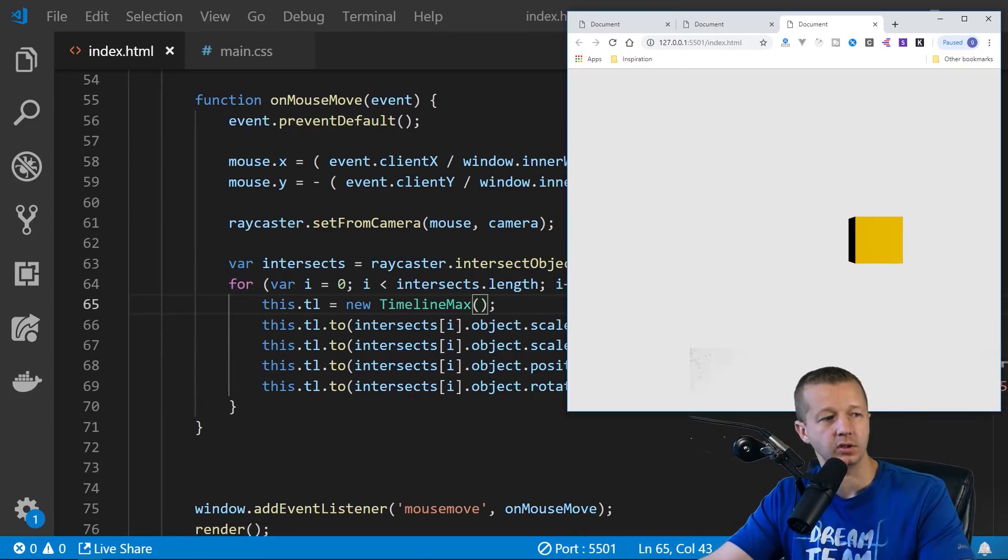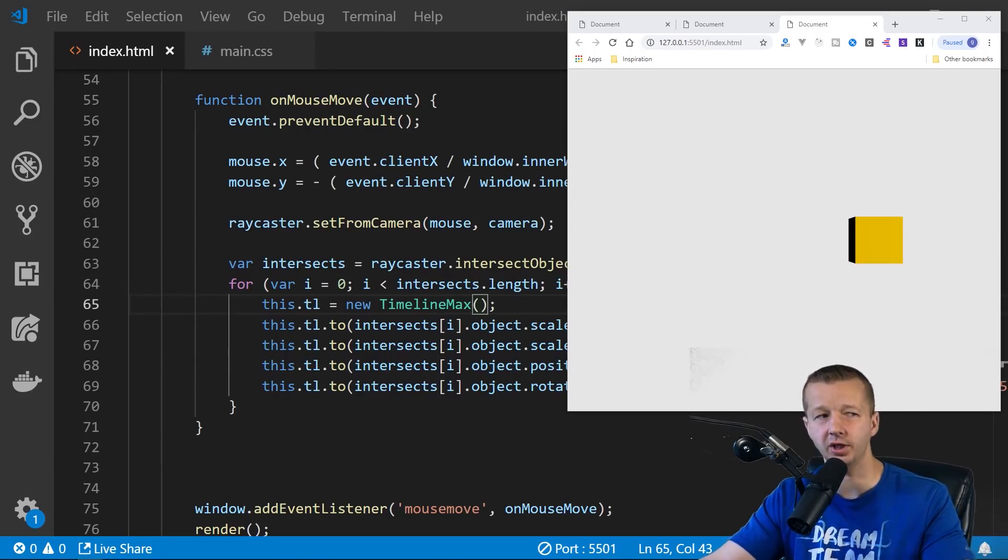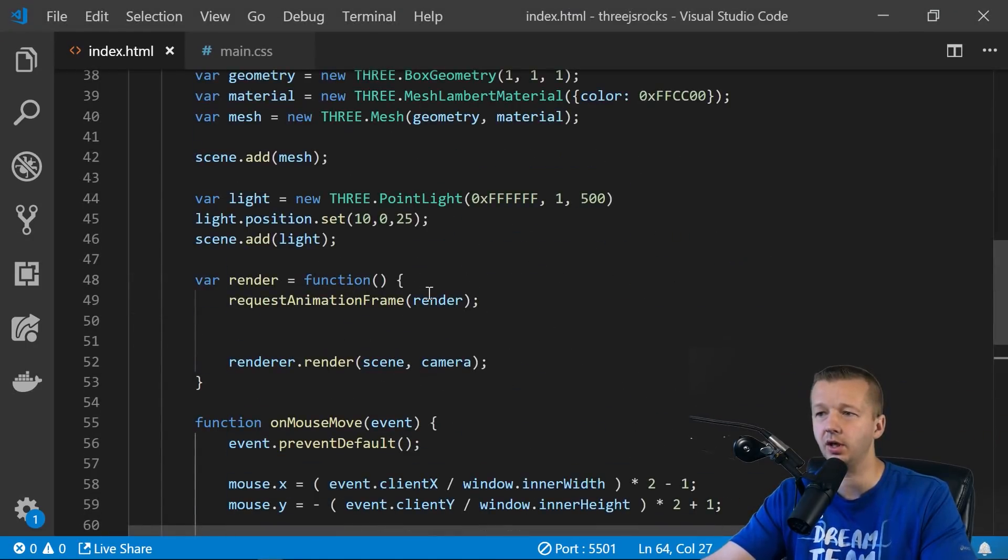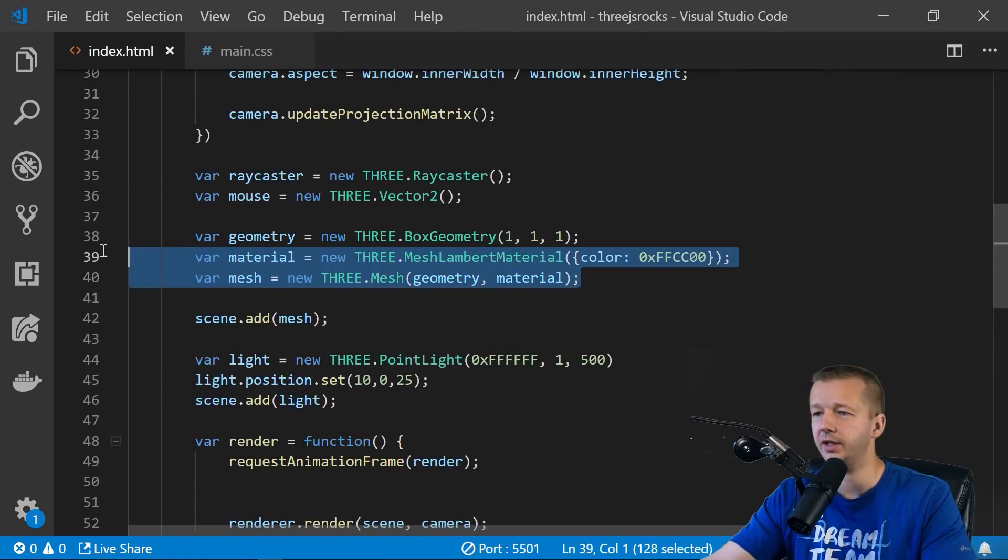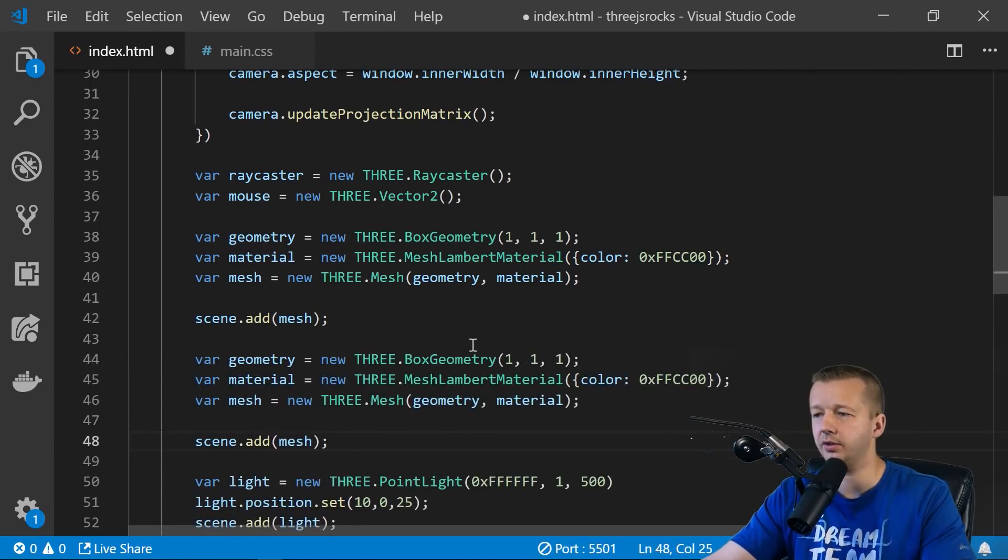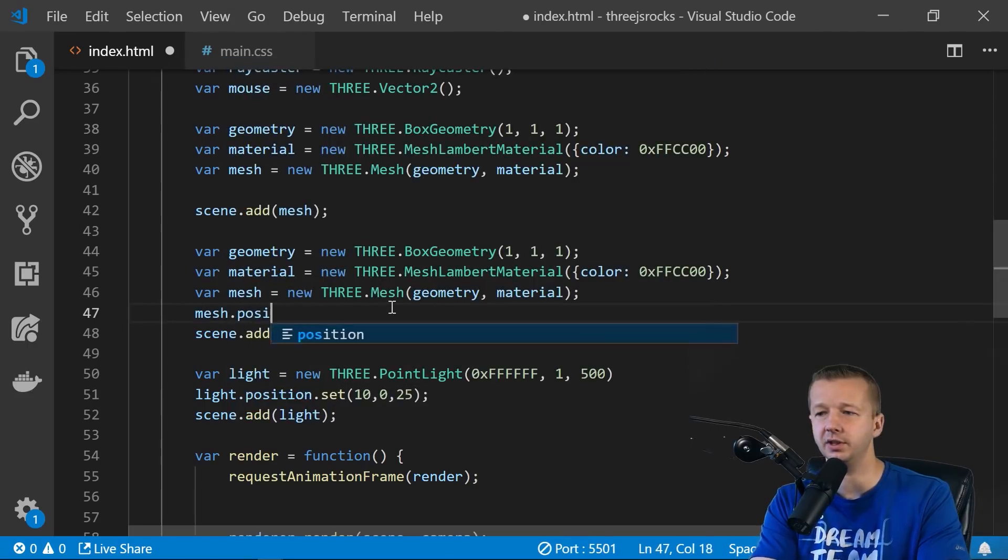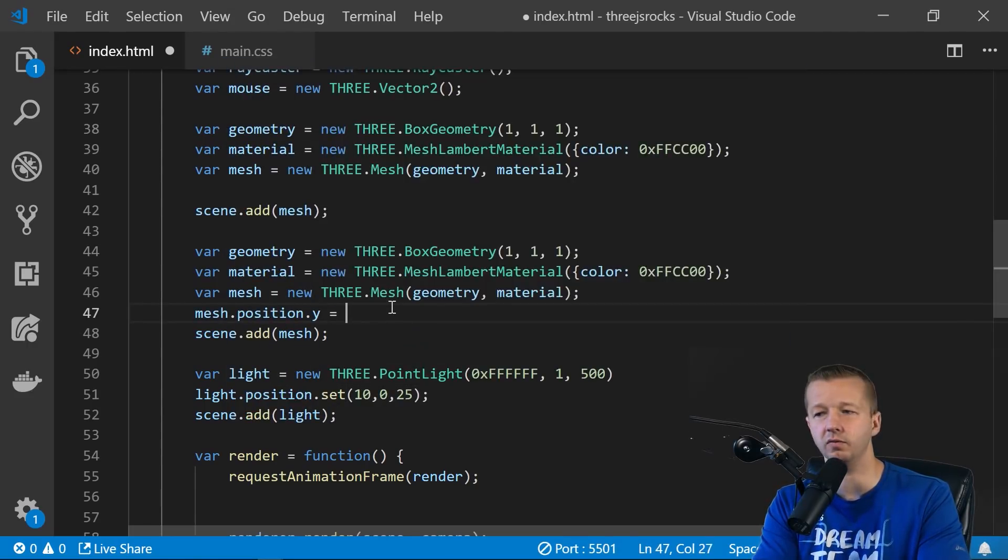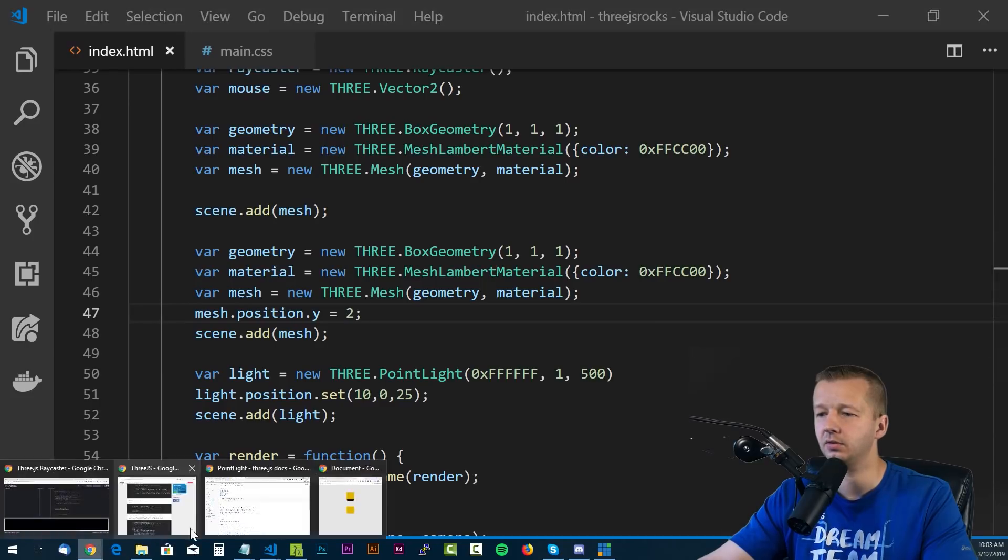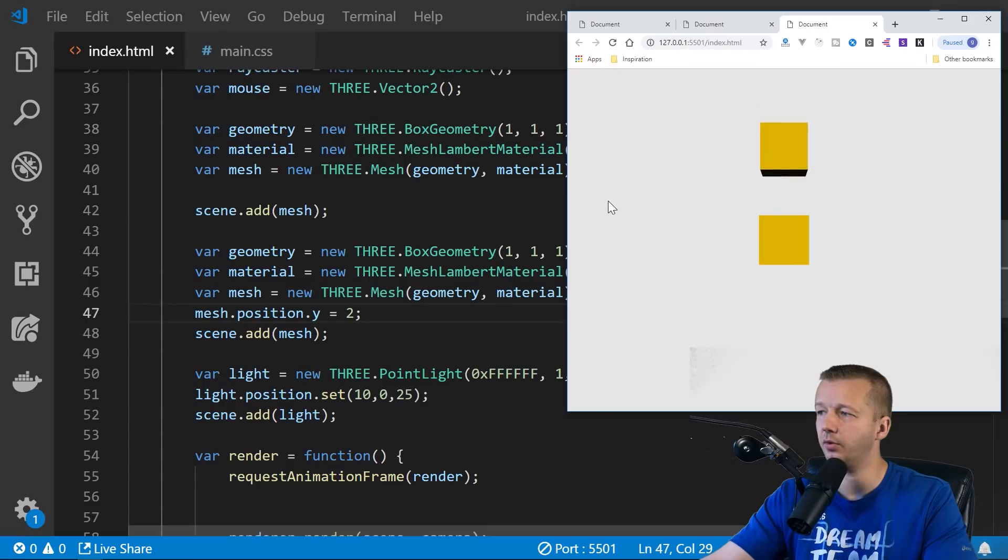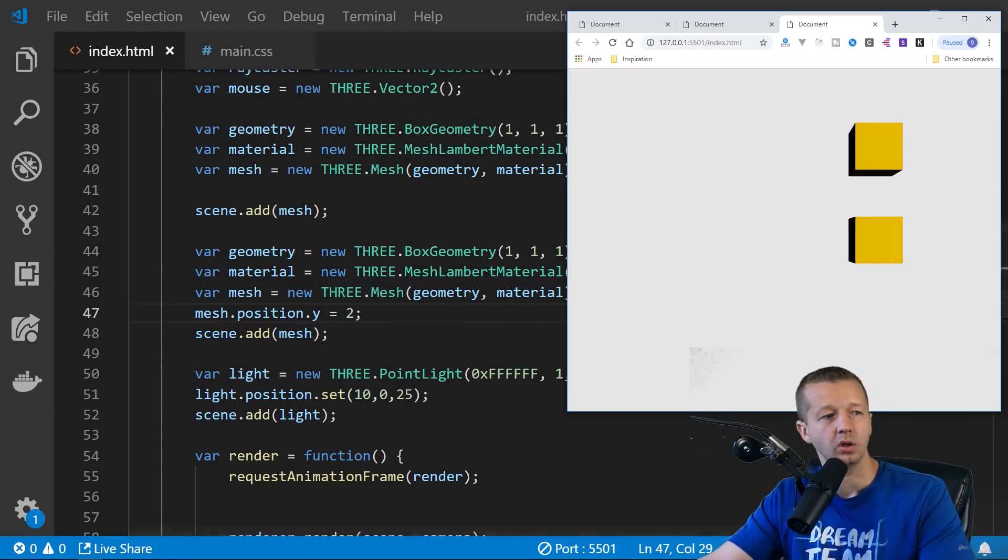Okay, so just to make sure that that behavior and that functionality is working as intended, we only have one object. So let's add another object, a 3D object, to make sure that that hover is working correctly. So we can come up here. We'll take our object right here. We'll take these four lines. We'll create another one. And we're going to set the position this time, mesh.position.y, just to move it over by two. Save it. So now we have one at the y2 axis. That one works. That one works. Awesome.